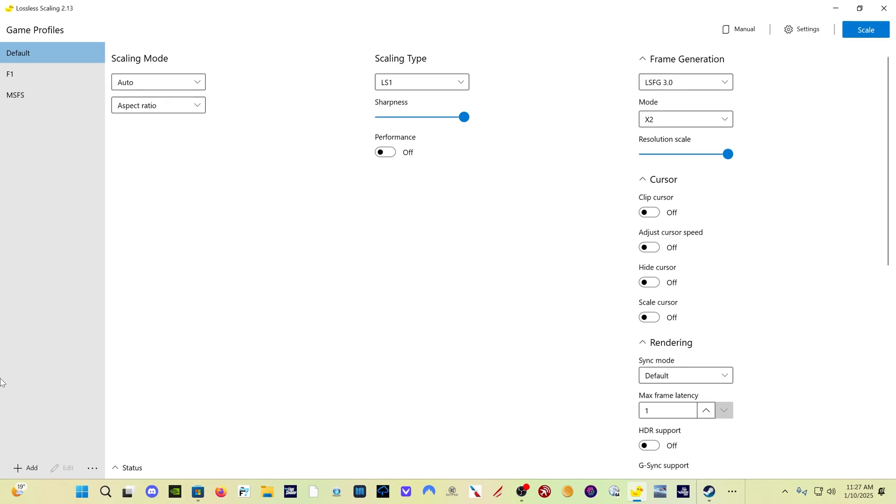You can add profiles. As you can see over here, I have a profile for Microsoft Flight Simulator and for my Formula One game. So if you want to add profiles, you can do that to switch settings between different games or different programs that you use this with.